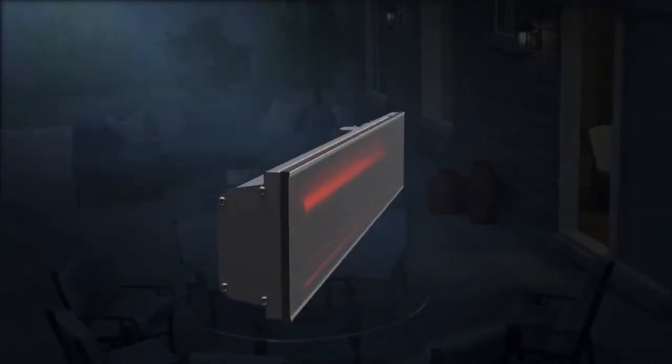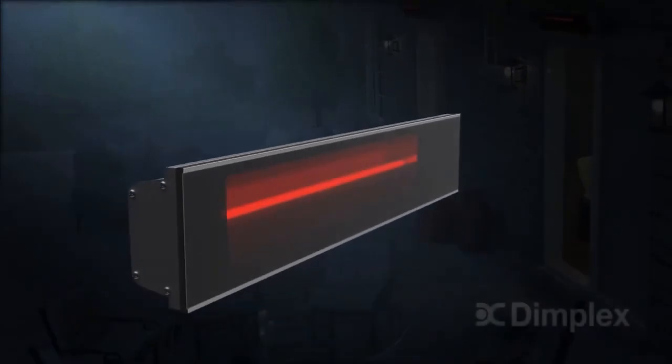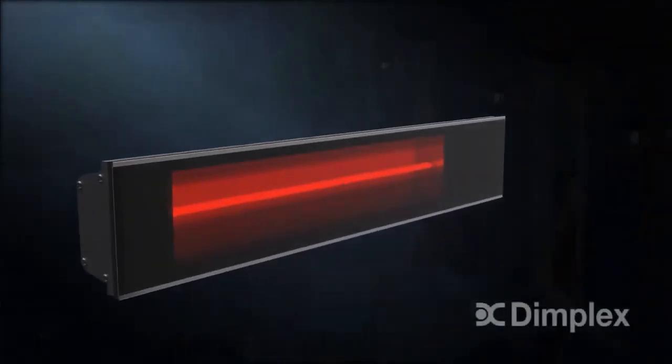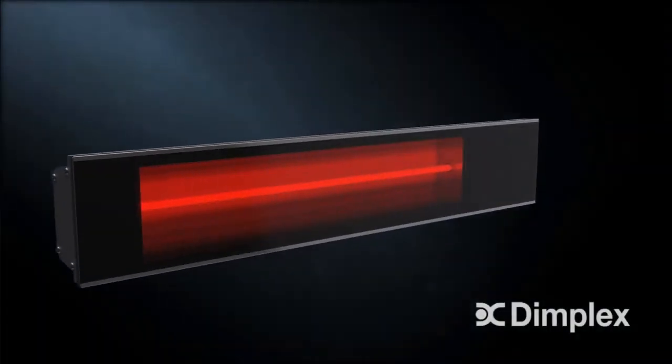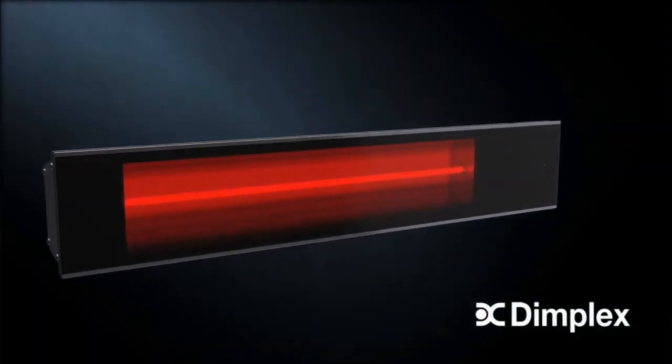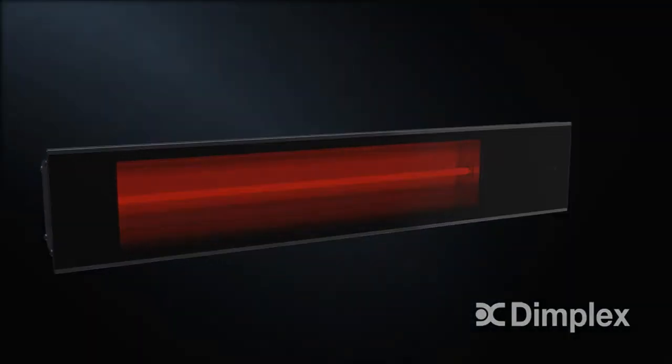With the premium quality and performance, the DIR series infrared heaters let you extend your outdoor living in comfort and style.